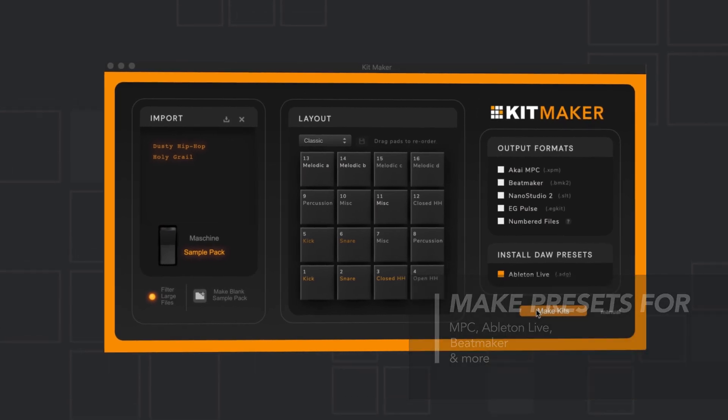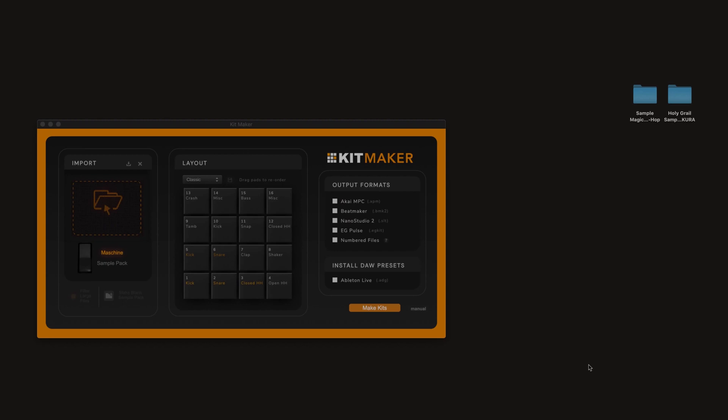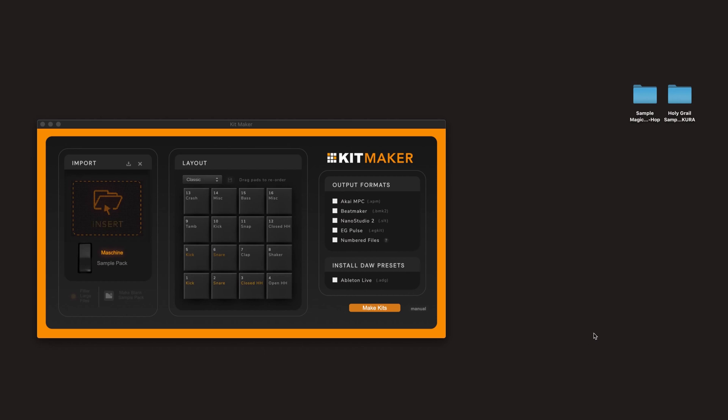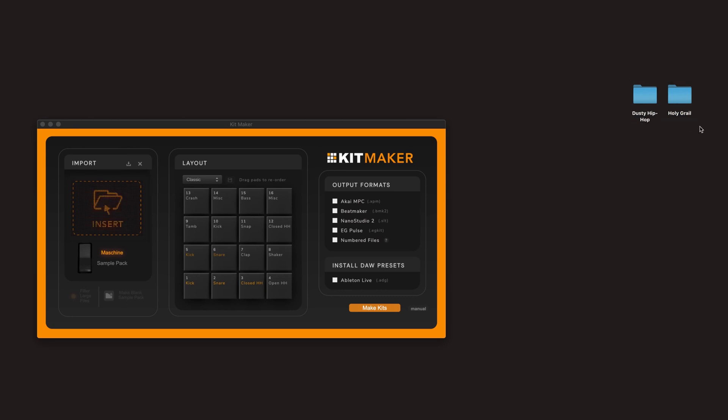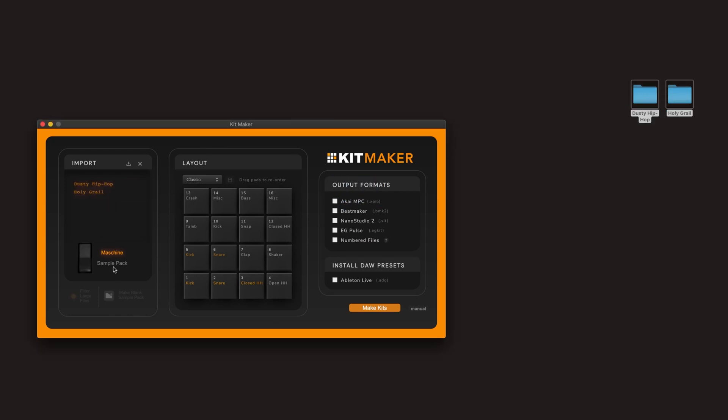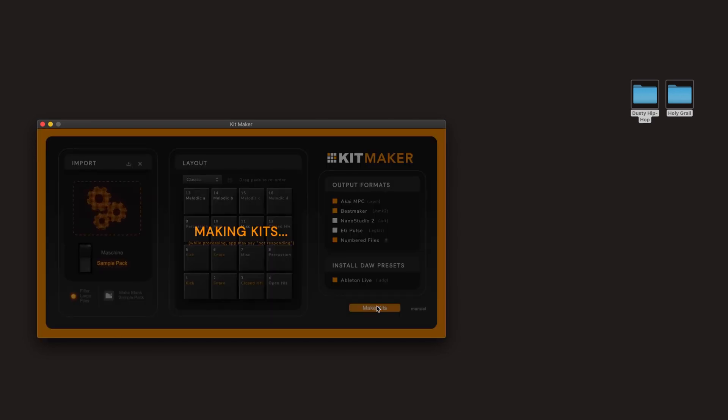The kits will be named after the sample pack folder, so I'm going to shorten these names a little bit. I'll just call this Dusty Hip Hop and Holy Grape. So just drag your sample packs in, change it to sample pack mode, choose some formats, and make kits.